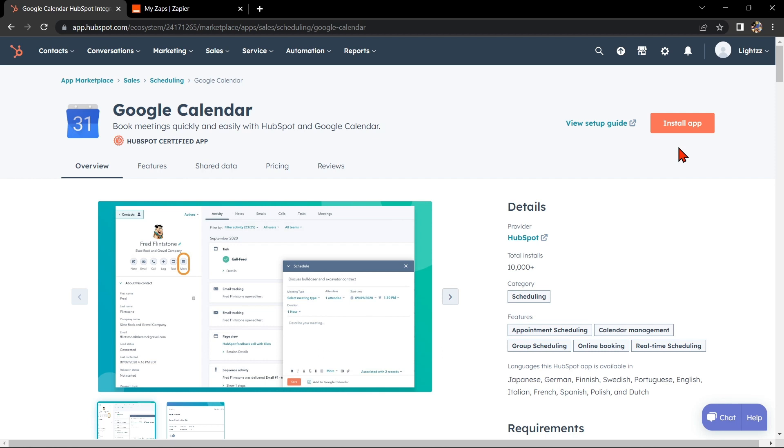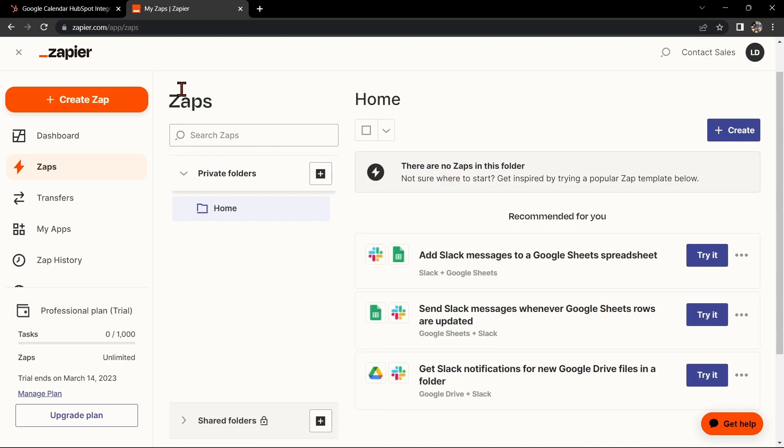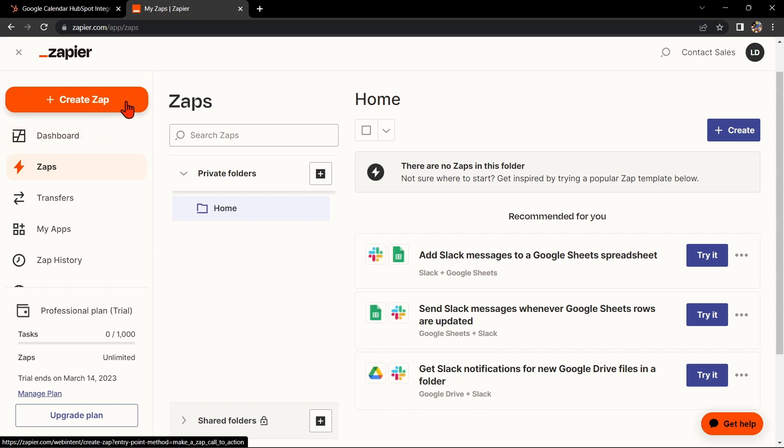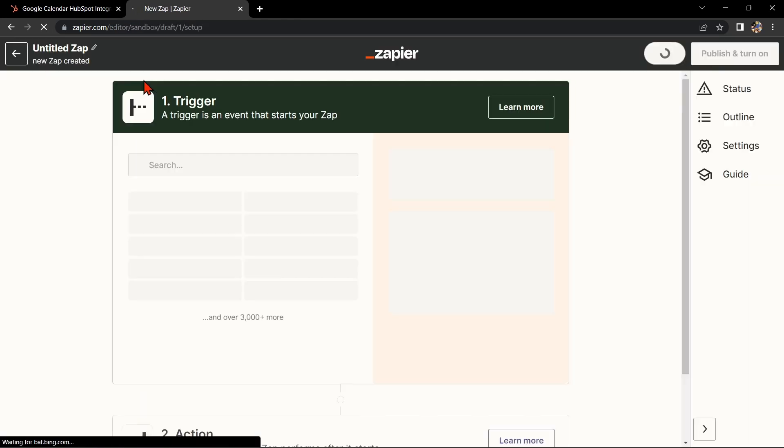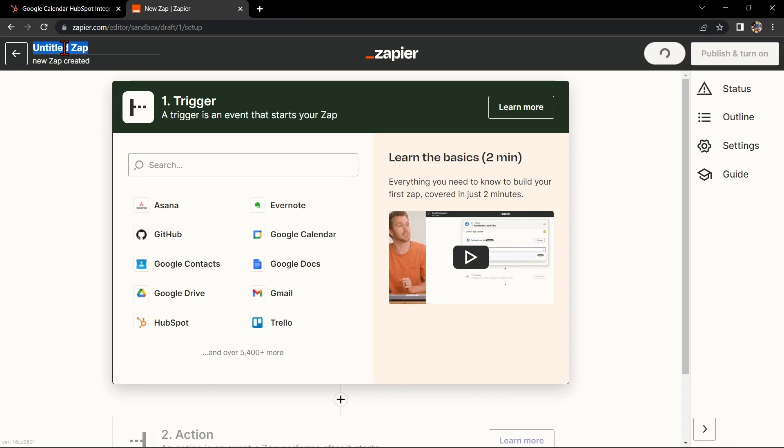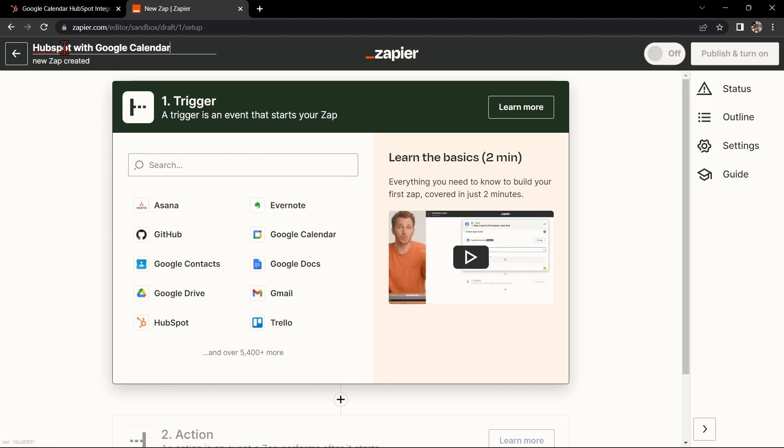Another way of doing this integration is by using Zapier. Go to zapier.com and log into your account. If you don't have an account yet, you can create one for free. Once you log in, click on the Create Zap button in the top left corner of the screen. Here, change the name of the zap. I'll name it HubSpot with Google Calendar.